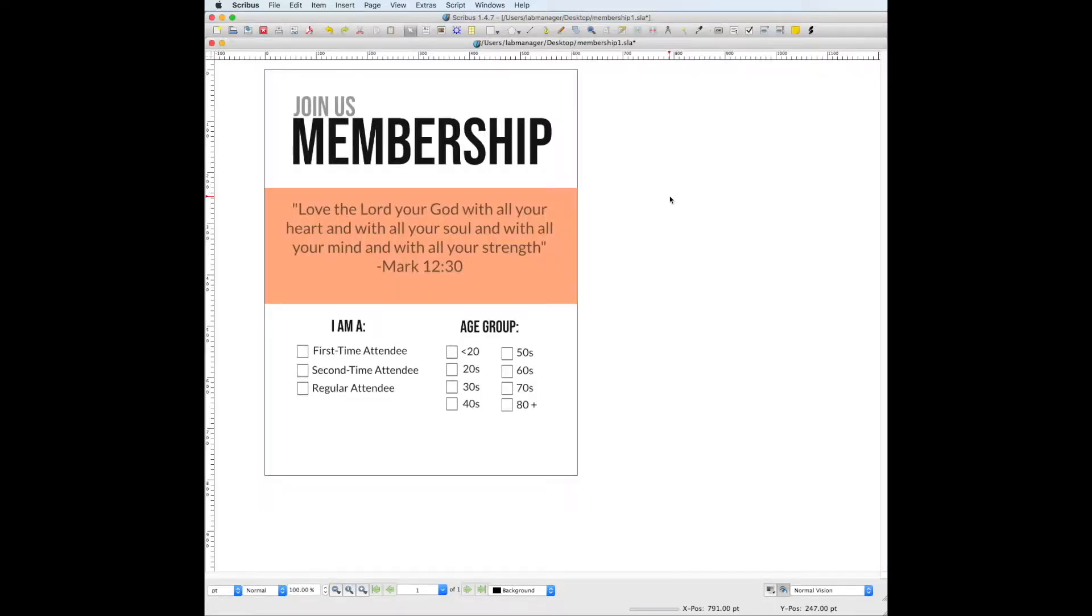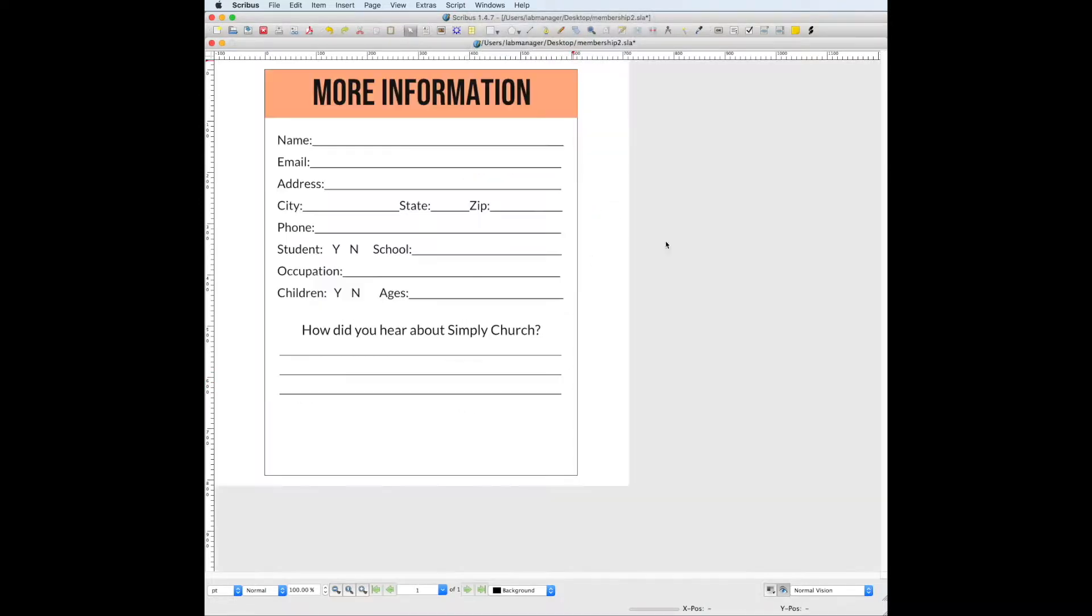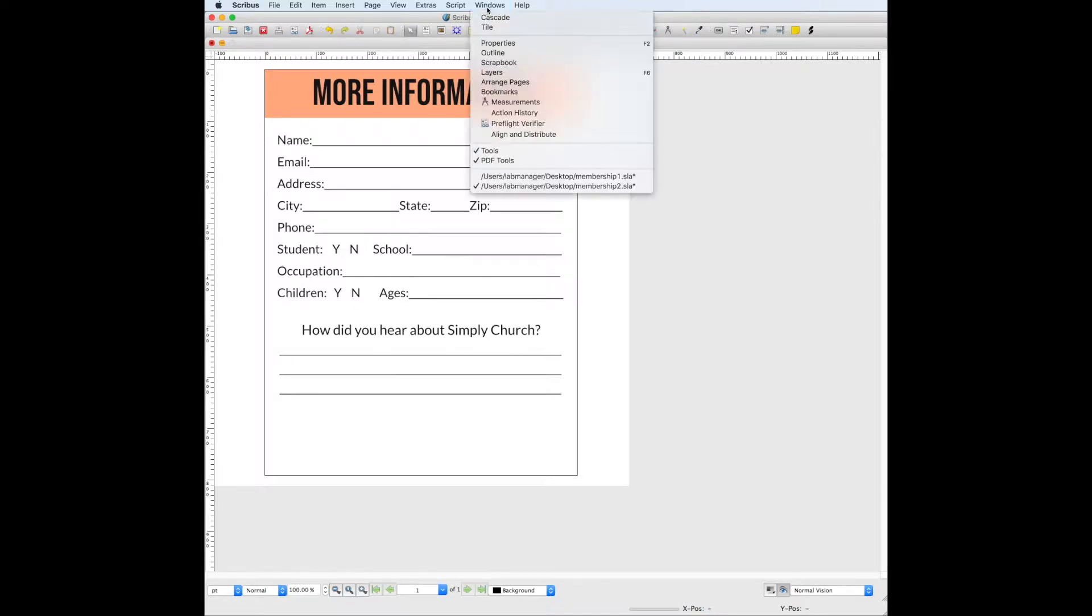Today I'm going to show you how to make this simple membership card right here. This is the front and this file over here is the back, and I'll be showing you how to make both of those today.